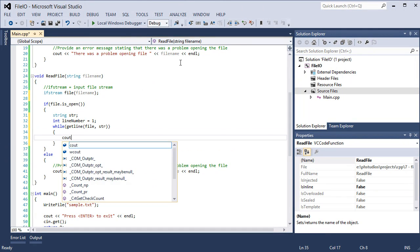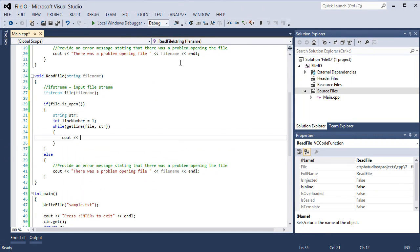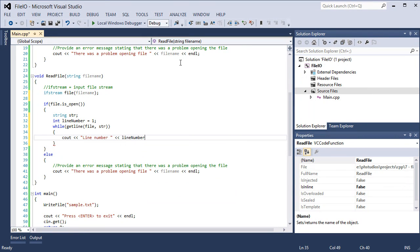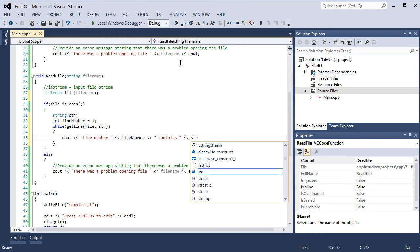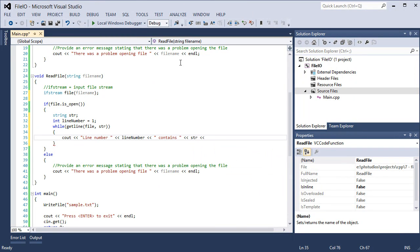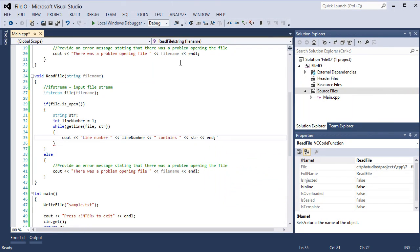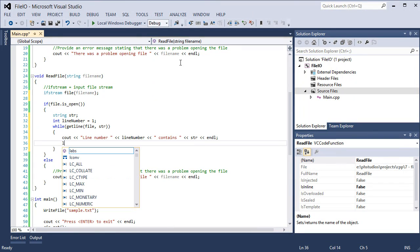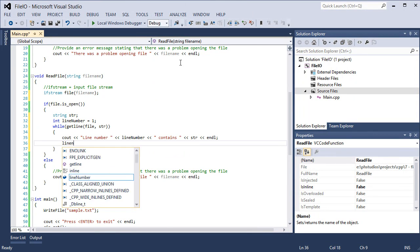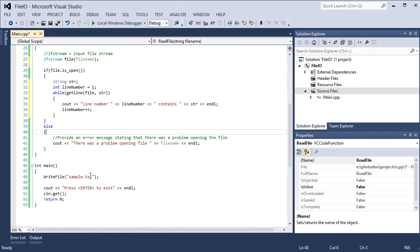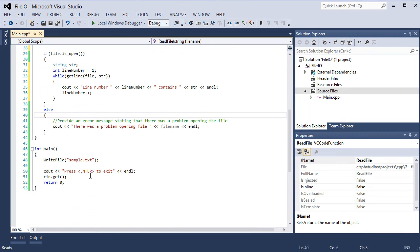We're going to cout line number and we call the variable line number. We start at line number one. Contains str and endl. And increment line number because we'll get to the next line.